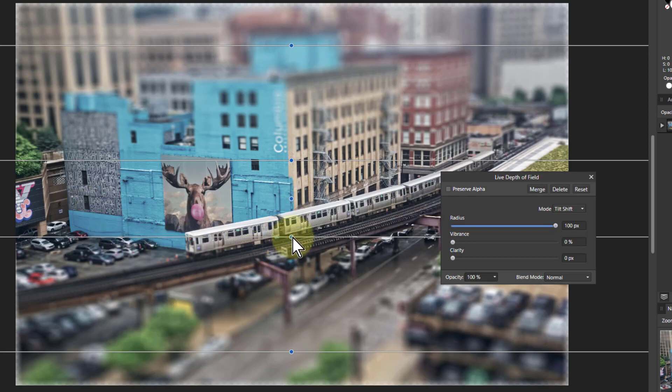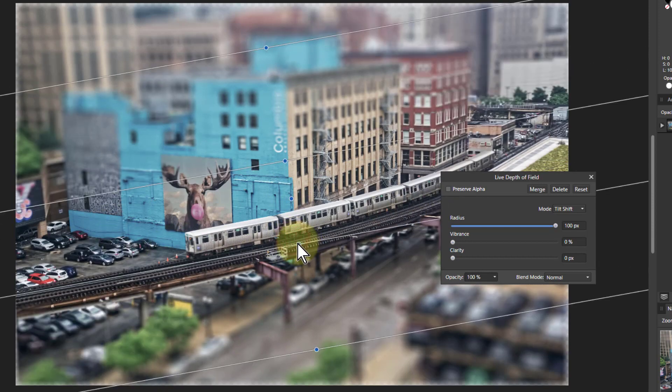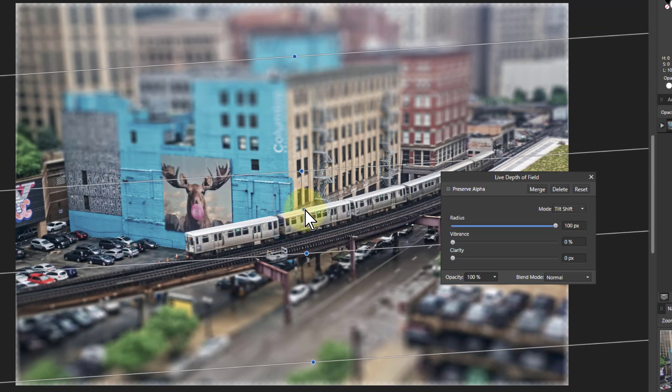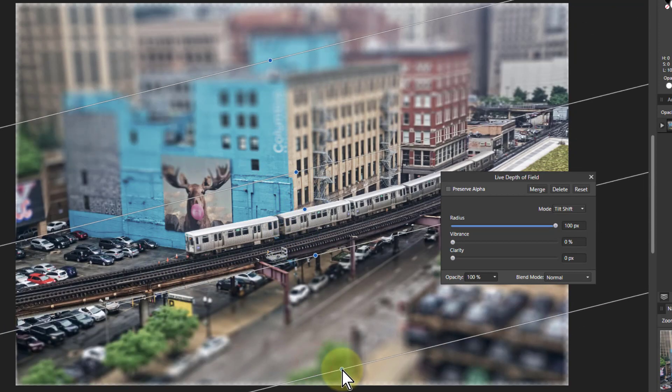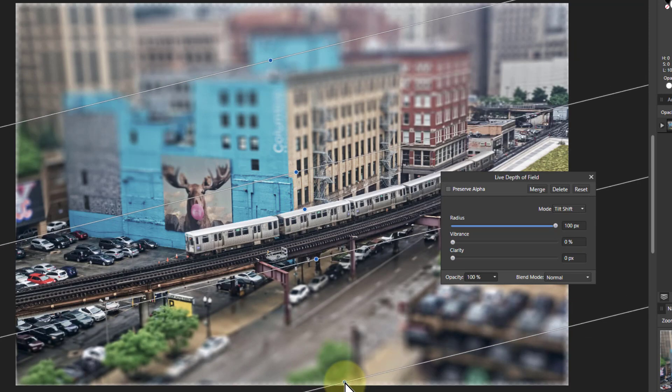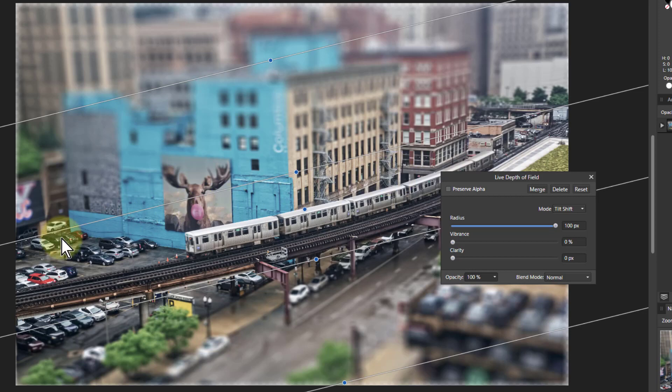The effect it has is to show the toy town effect here. I'll bring this down. I'll bring this round here so that the line goes along the line of the railway there.